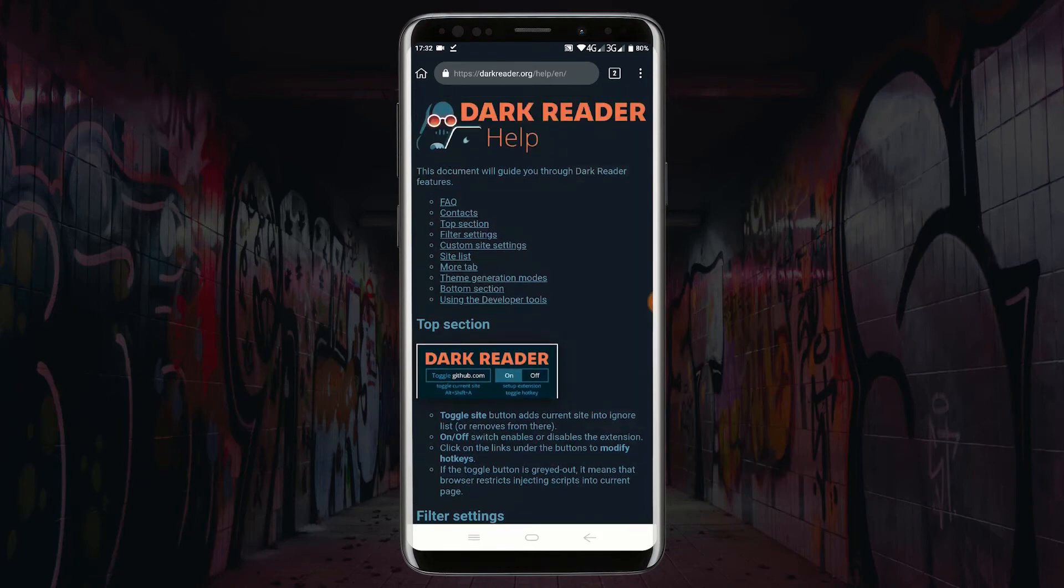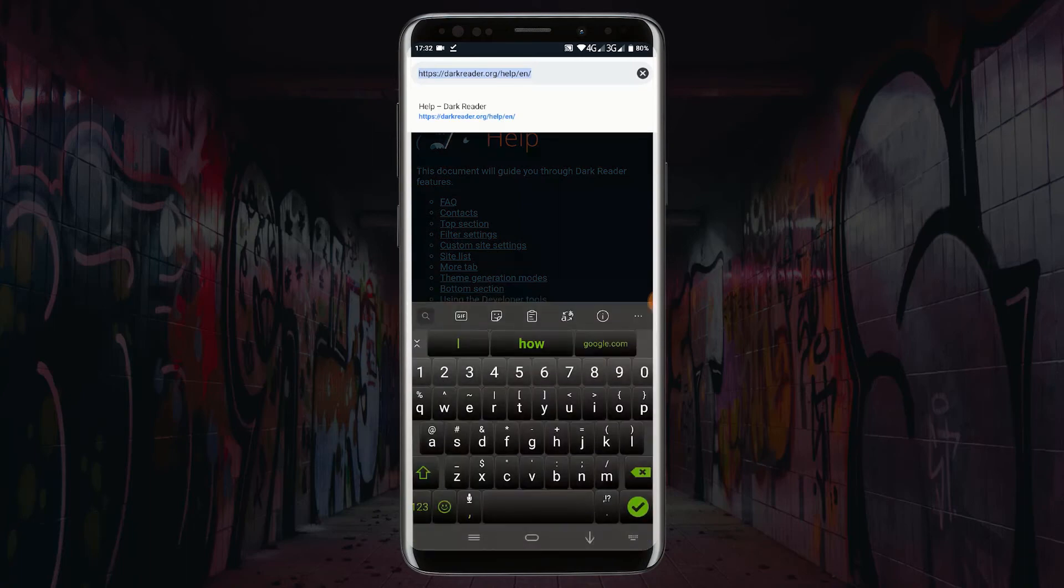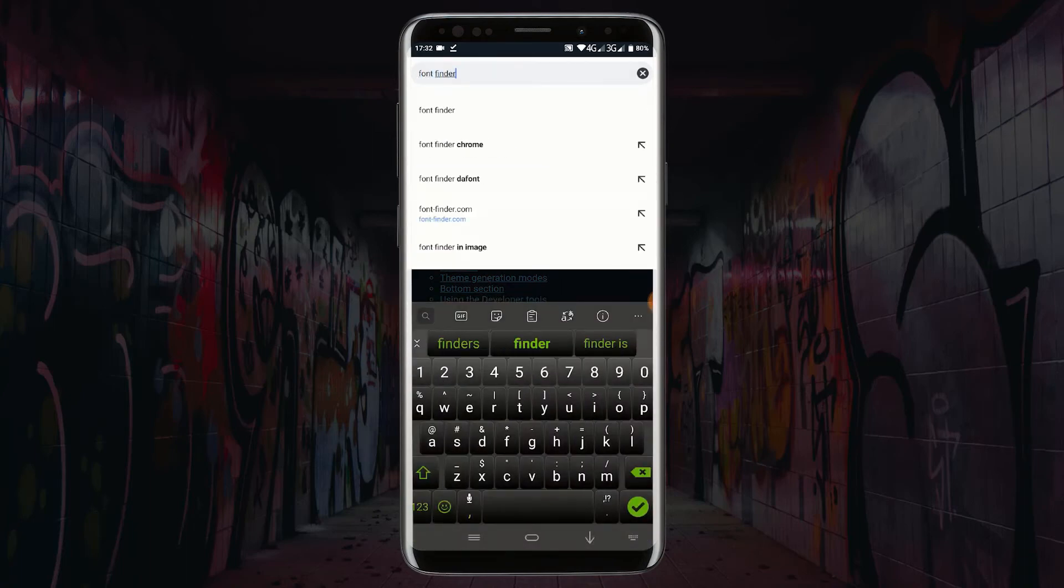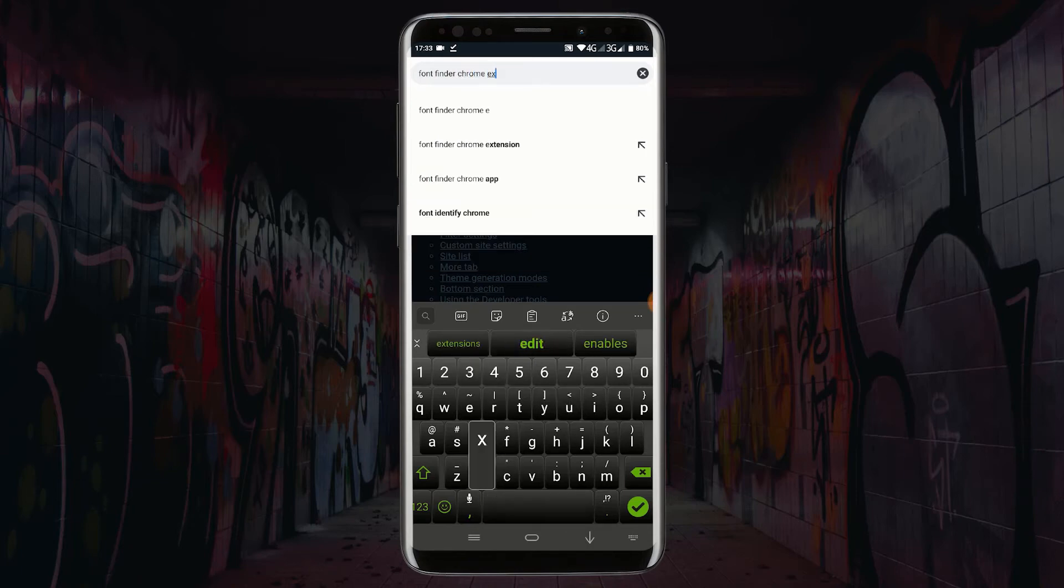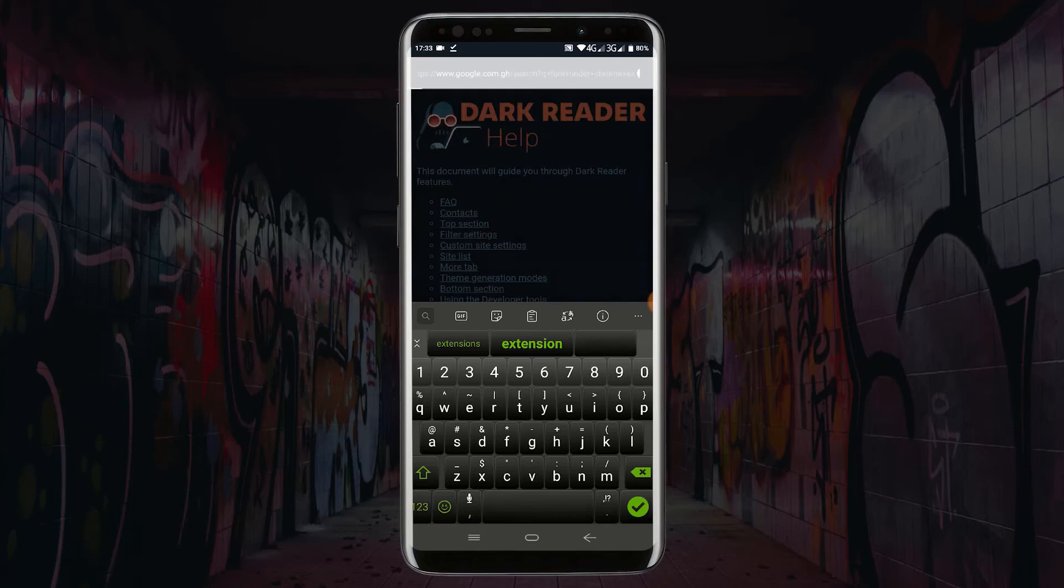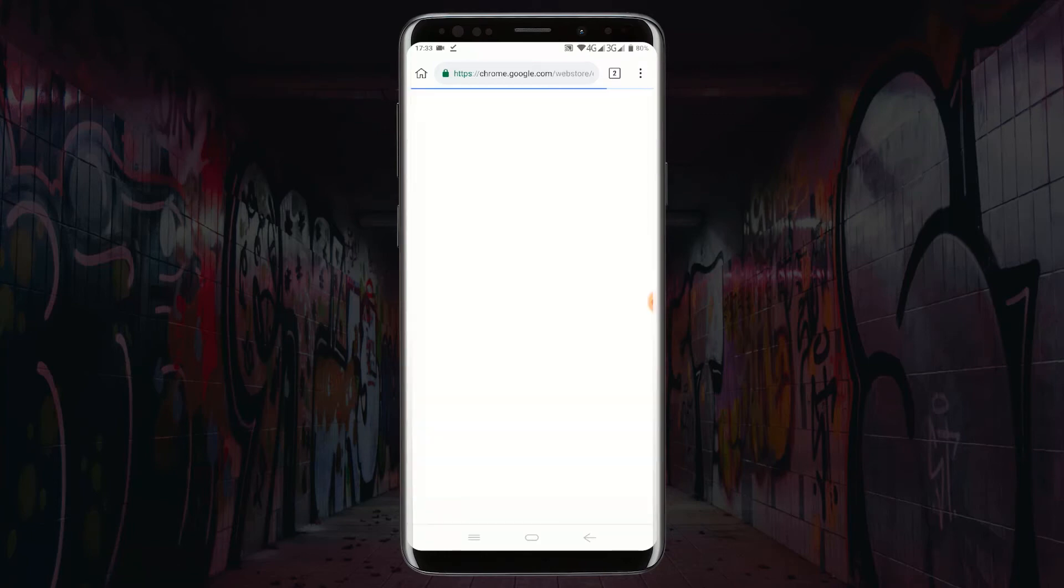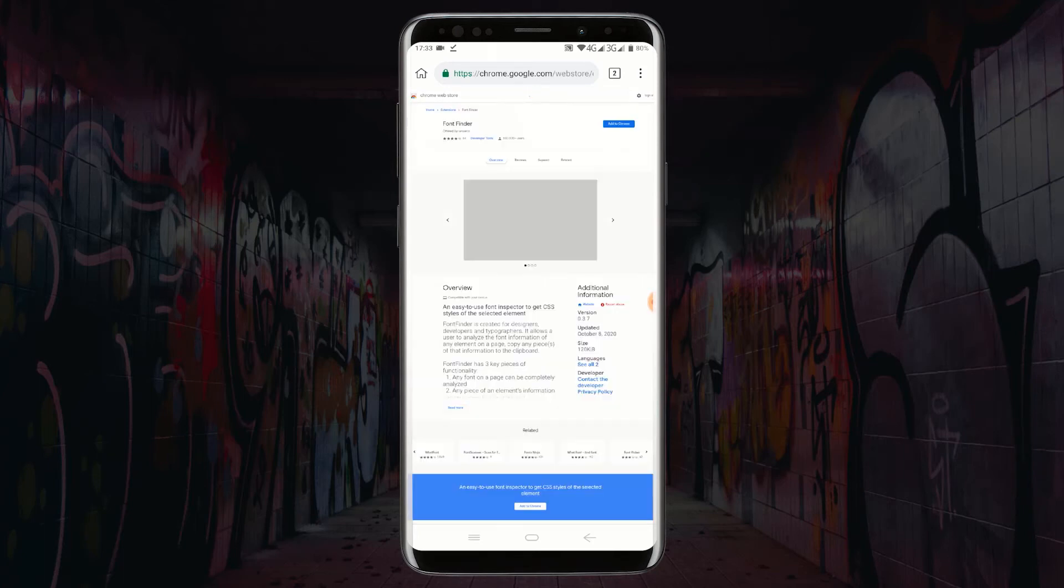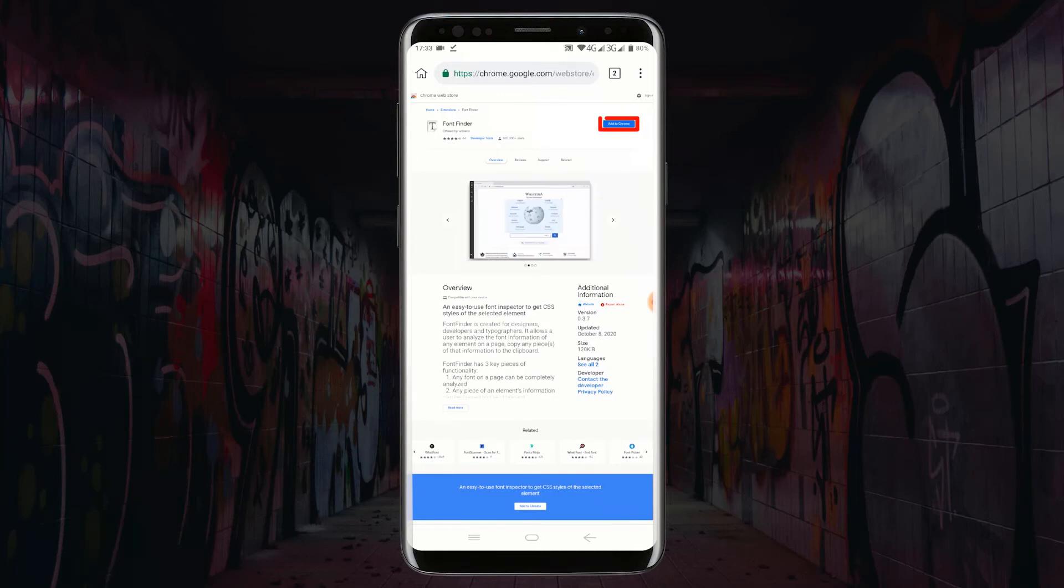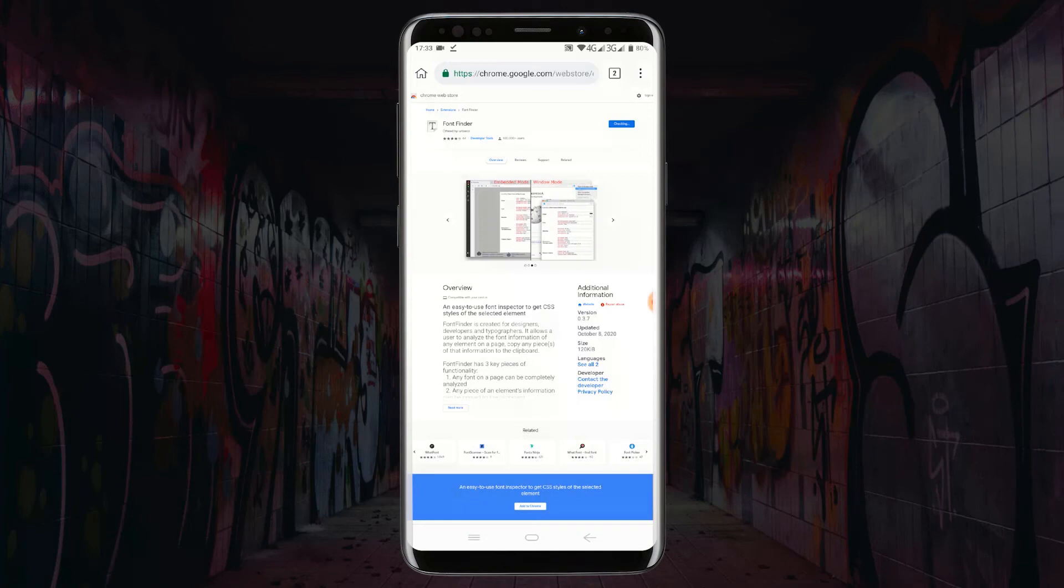Now let's search for the second Chrome extension that I would like to download. Search for the Chrome extension. Click on Font Finder Chrome extension and search for the option like that. Click on add to Chrome, click on OK, and wait for your extension to be downloaded.